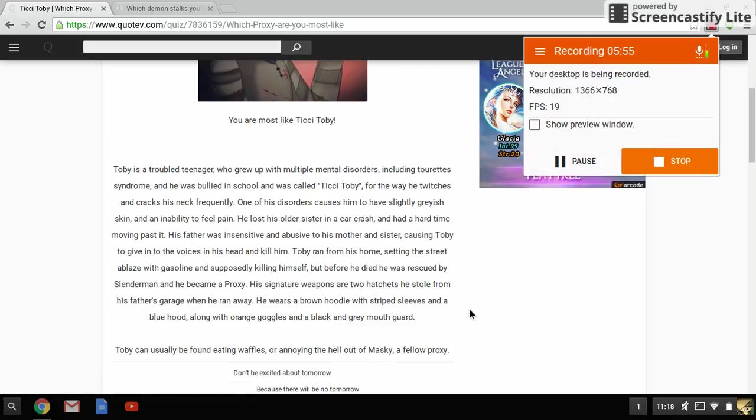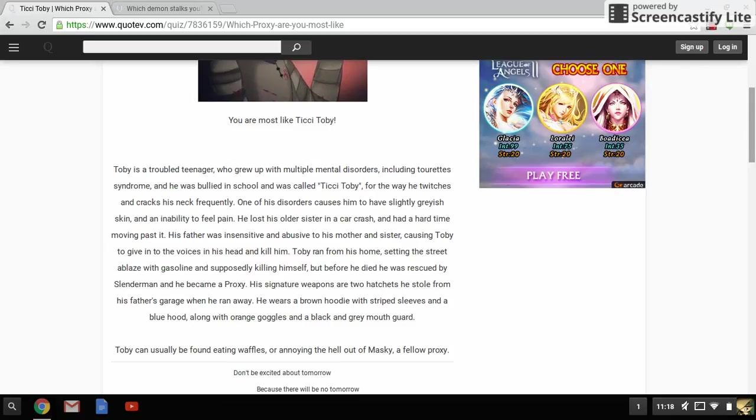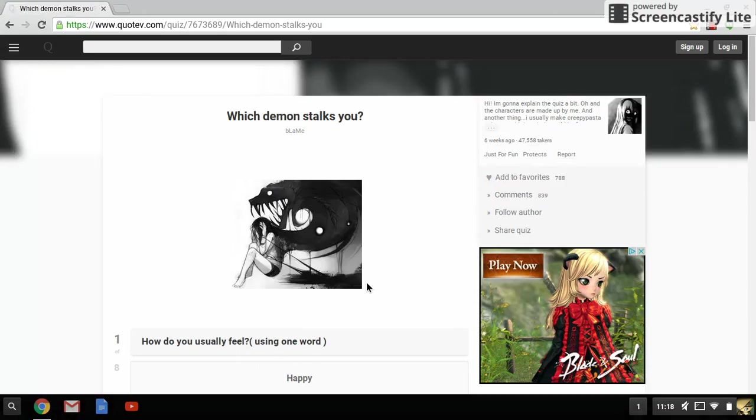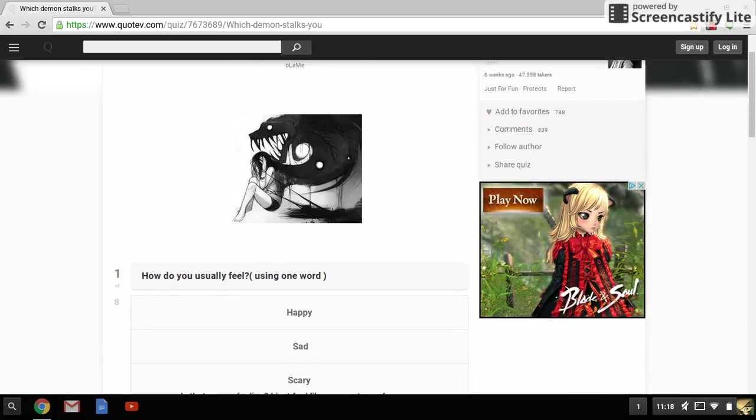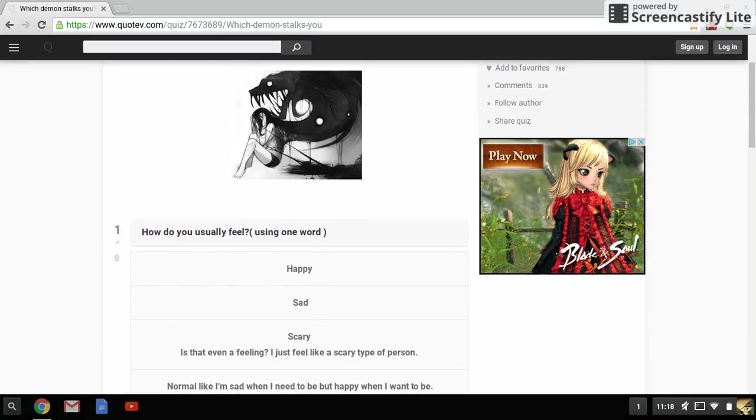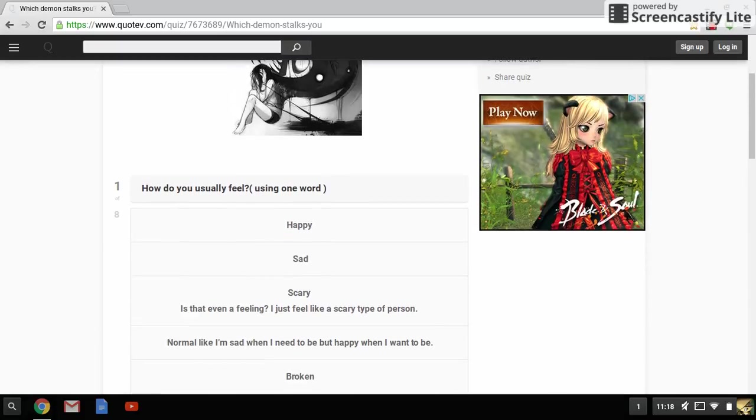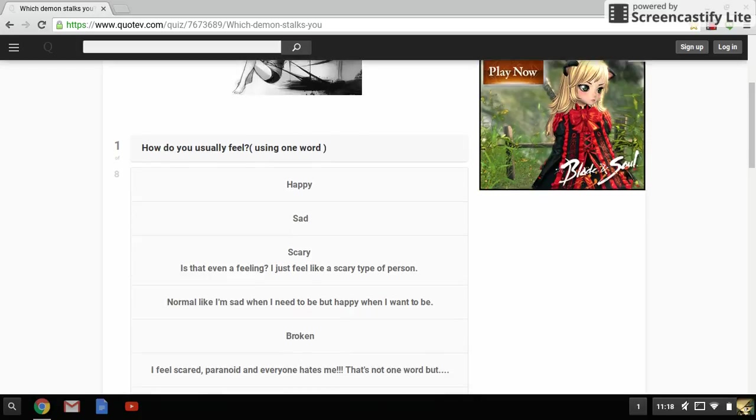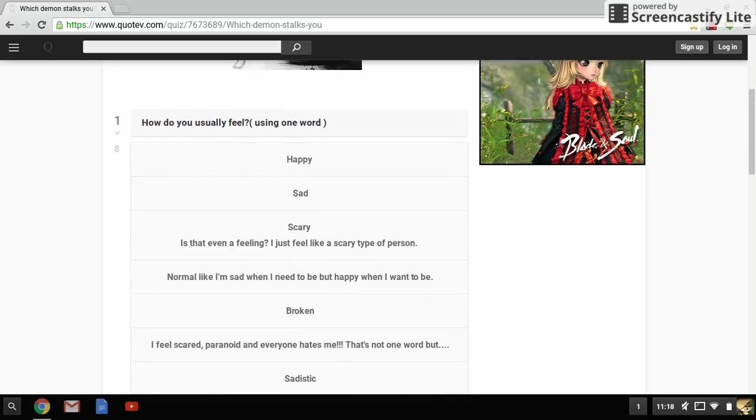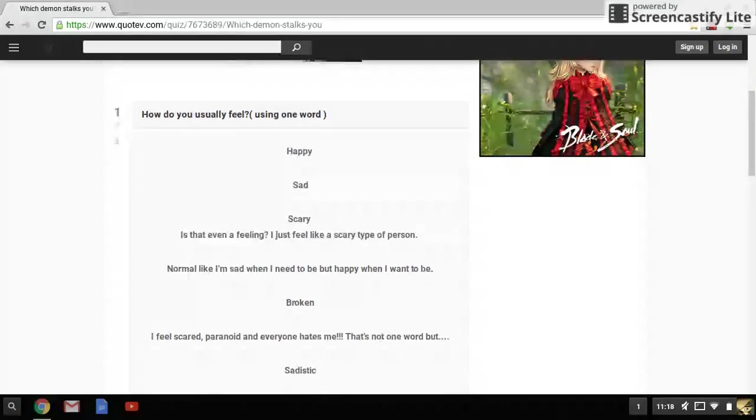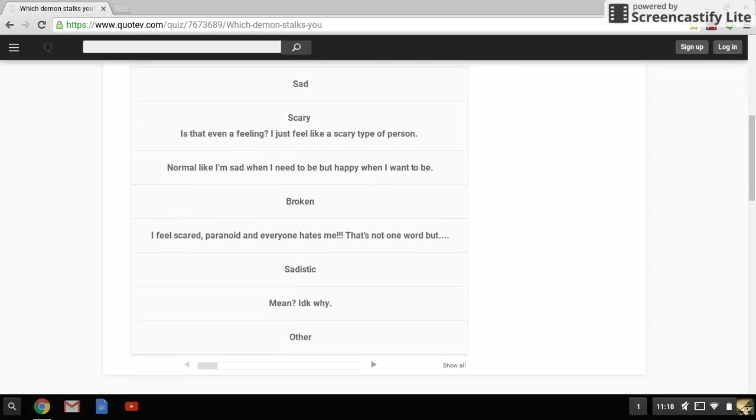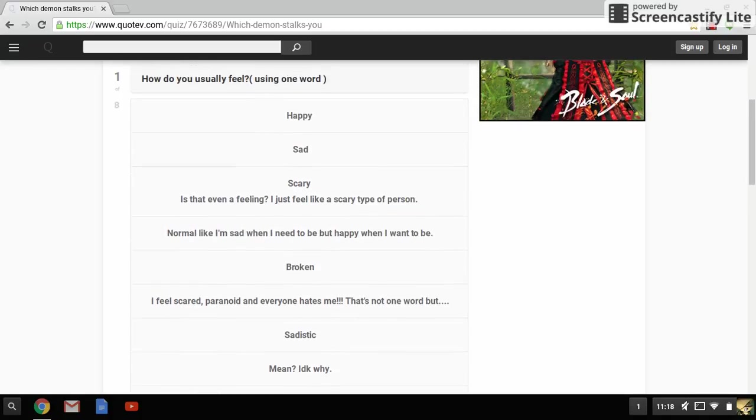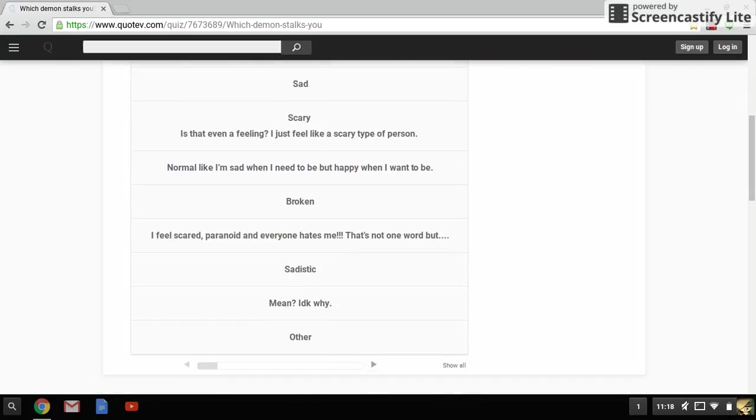All right, so sorry about that. I decided I could do another quiz, so yeah - what demon stalks you? How do you usually feel using one word? Happy, sad, scary - is that even a feeling? I just feel like a scary type of person. Normally I'm sad but I need to be happy when I want to. Broken, I feel scared, paranoid, and everyone hates me. That's not one word, but sadistic mean. I don't know why. Other - I just feel sad a lot but you know it's not really sadistic. I feel scared, paranoid, and -